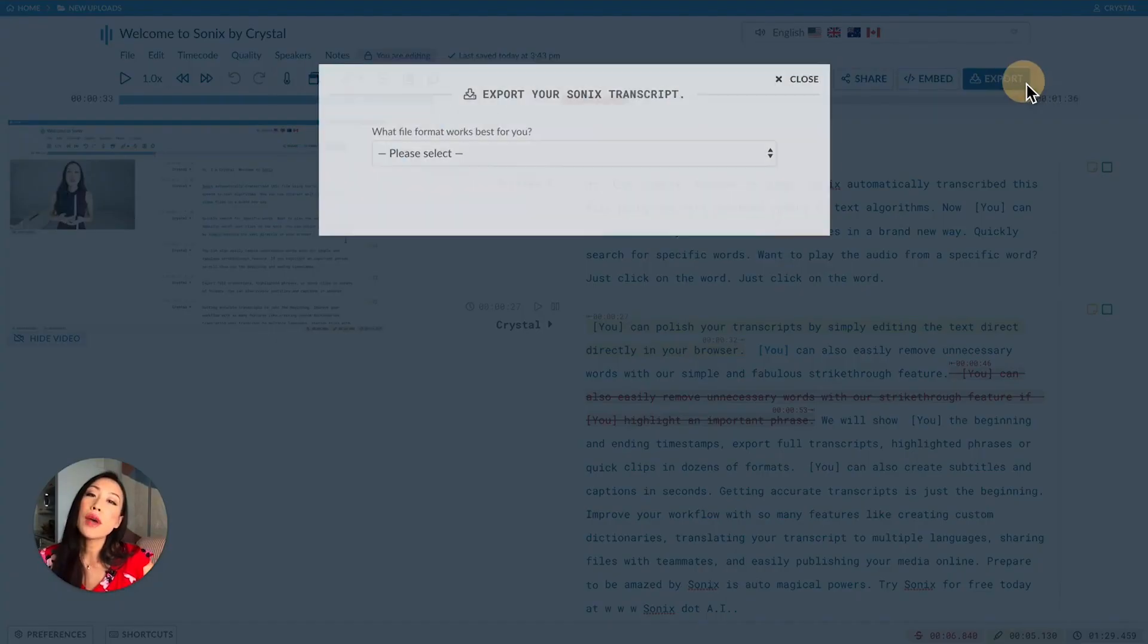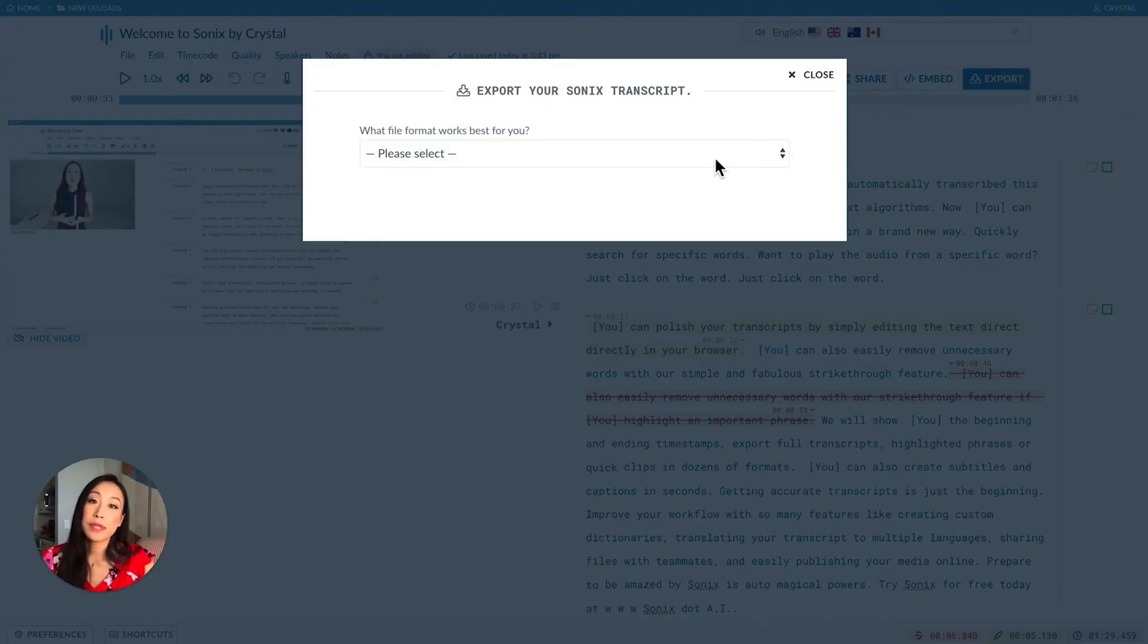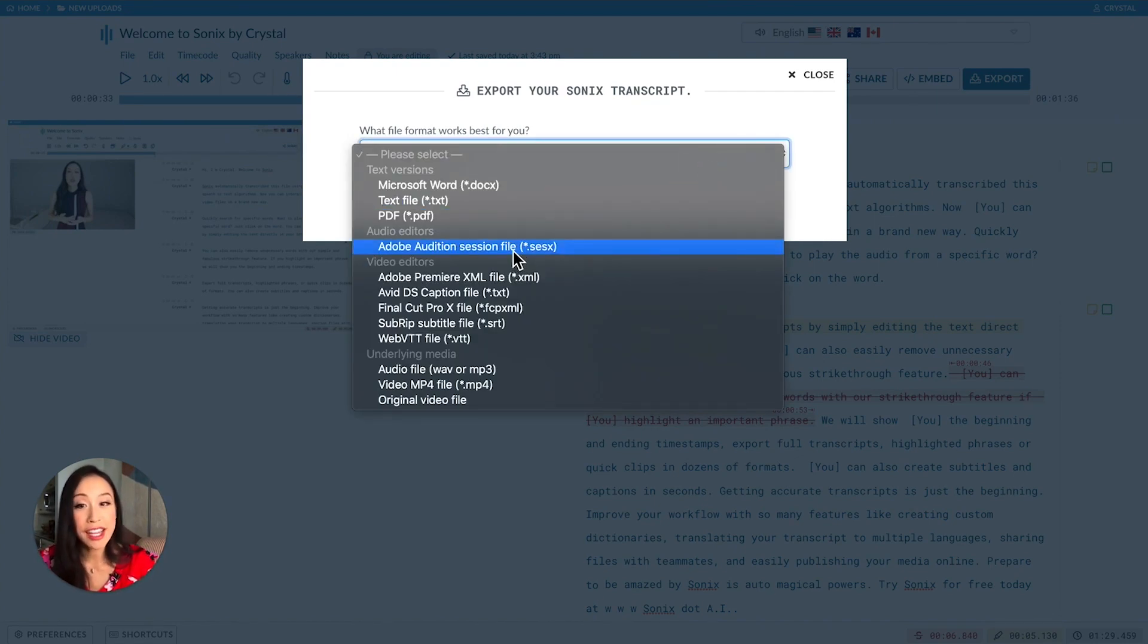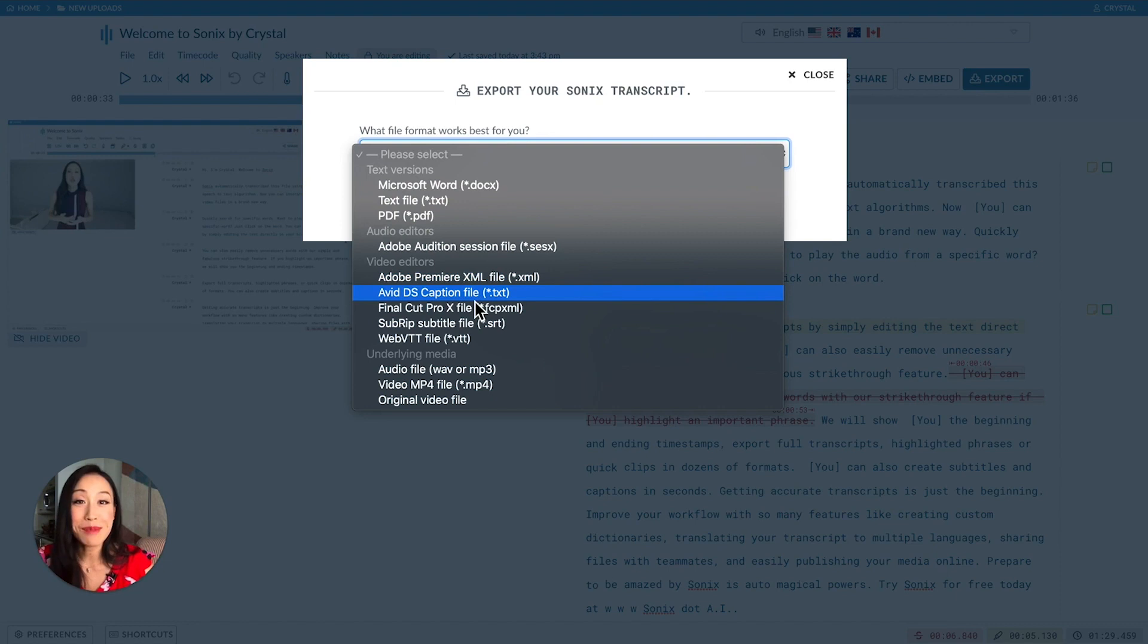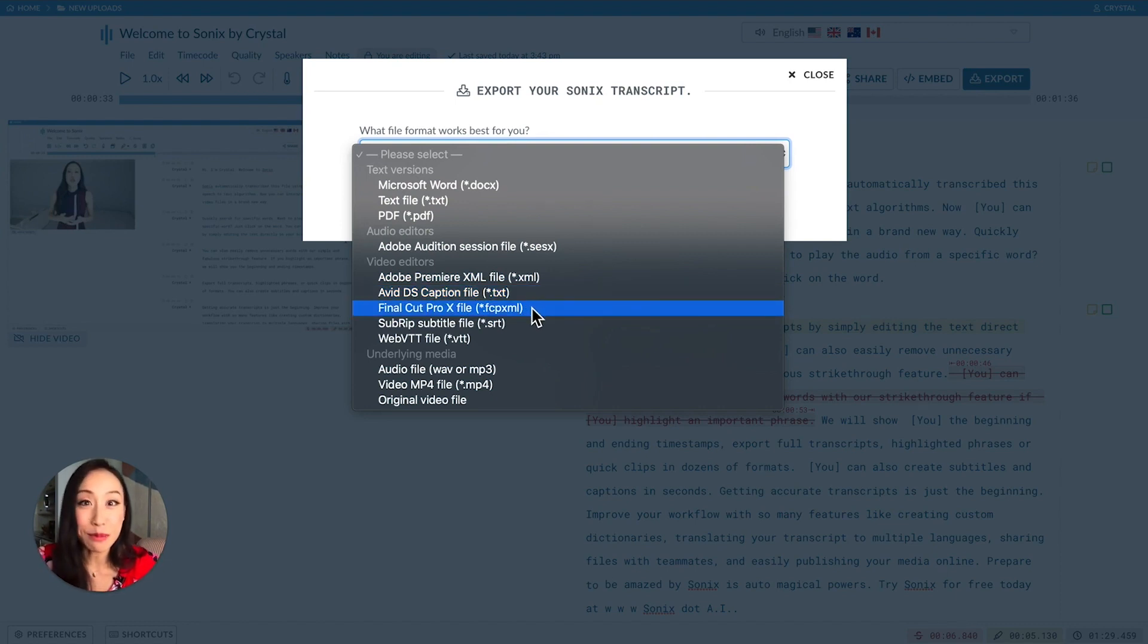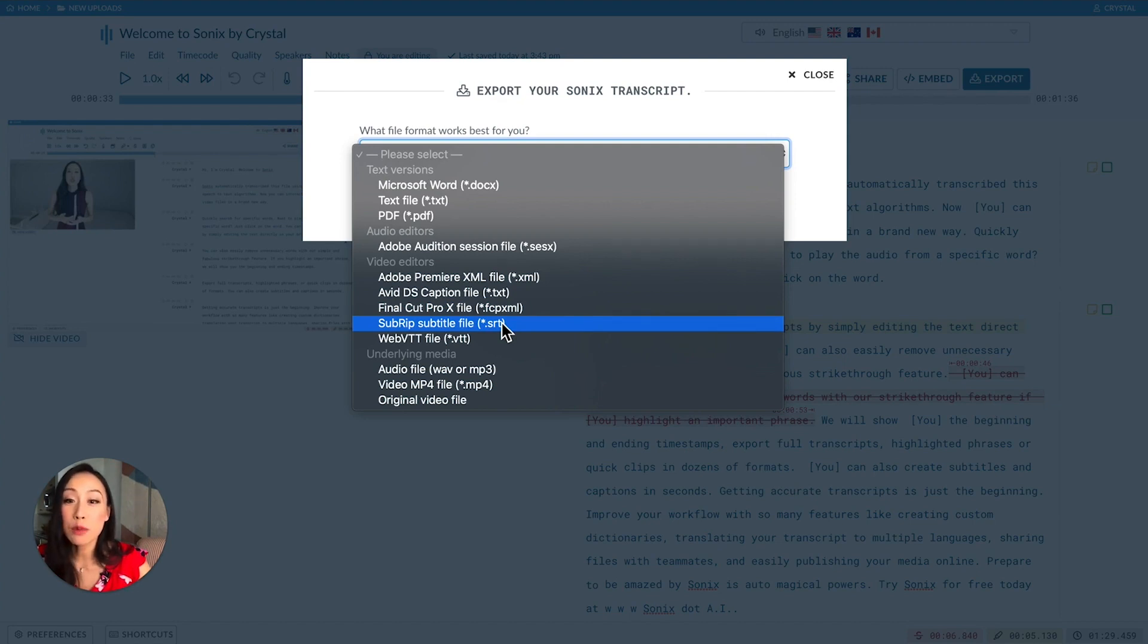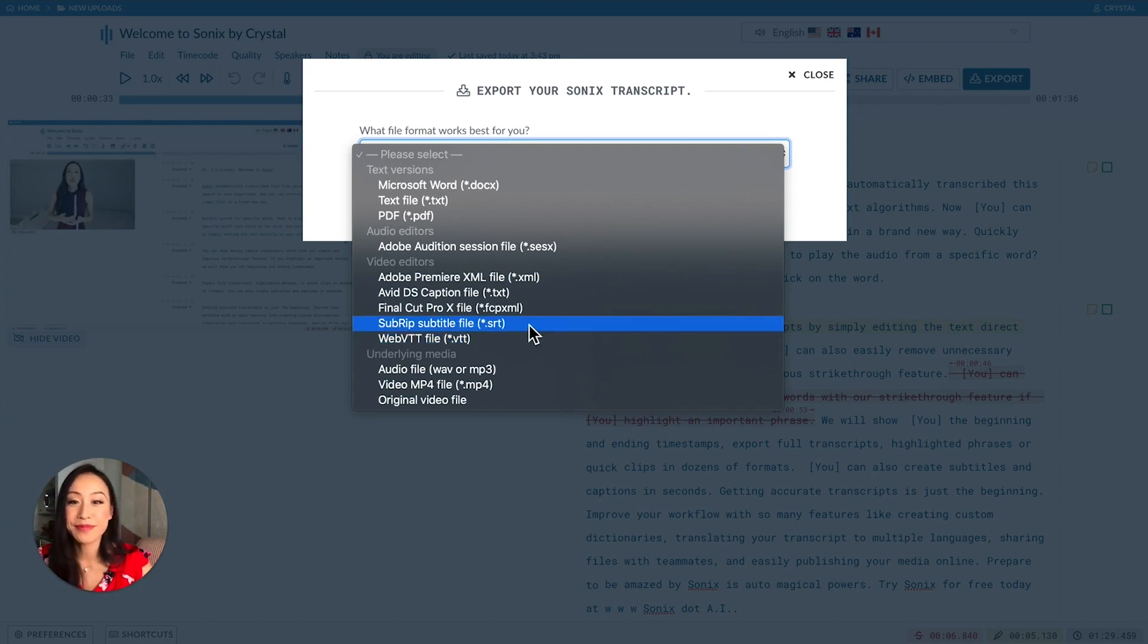You can also export the transcript into audio and video editing software like Adobe Audition, Adobe Premiere, Avid Media Composer, and Final Cut Pro. If you want to include captions alongside your video, you can do that by exporting an SRT or VTT file.